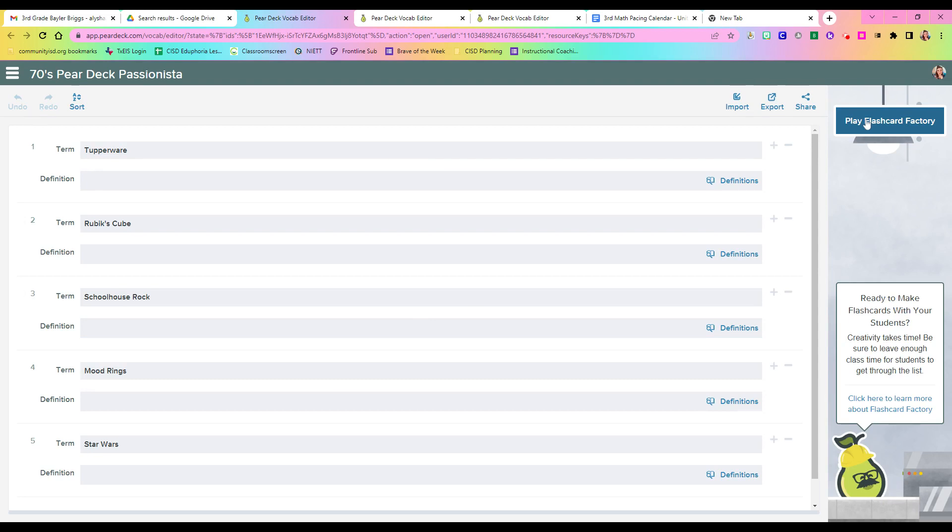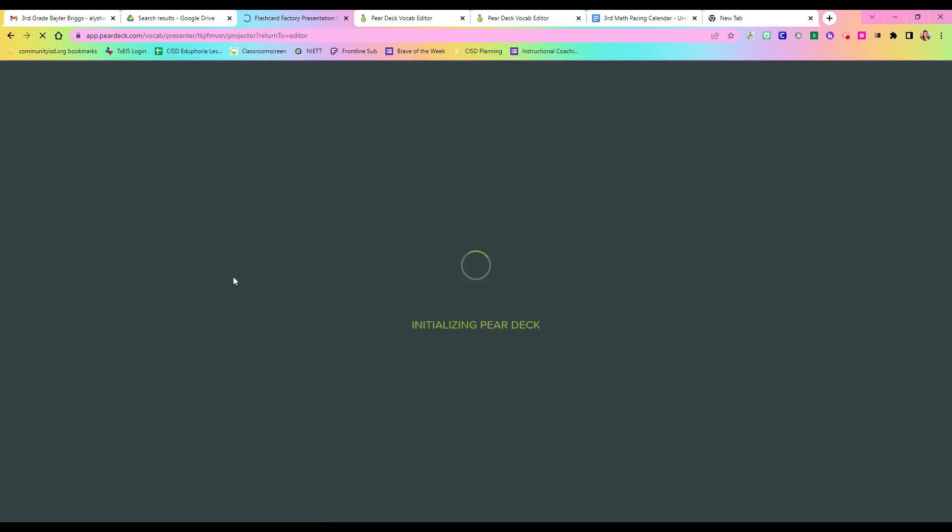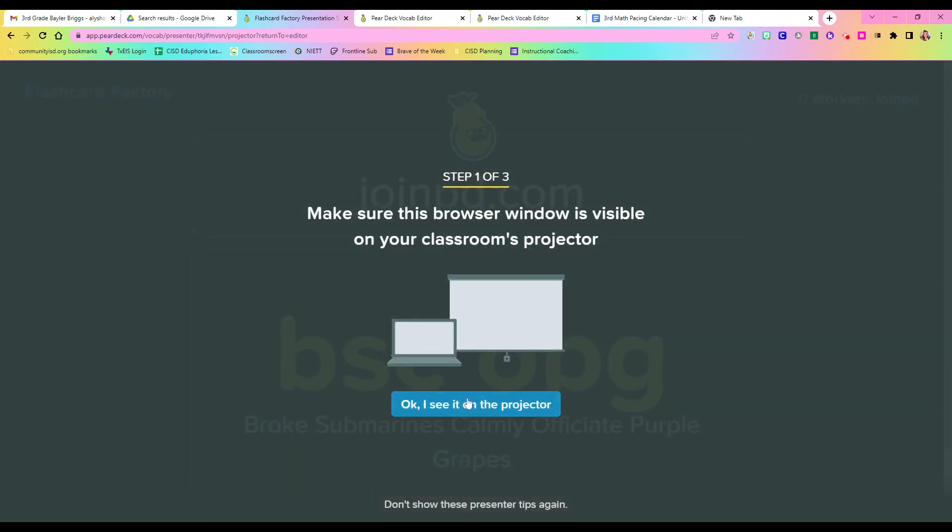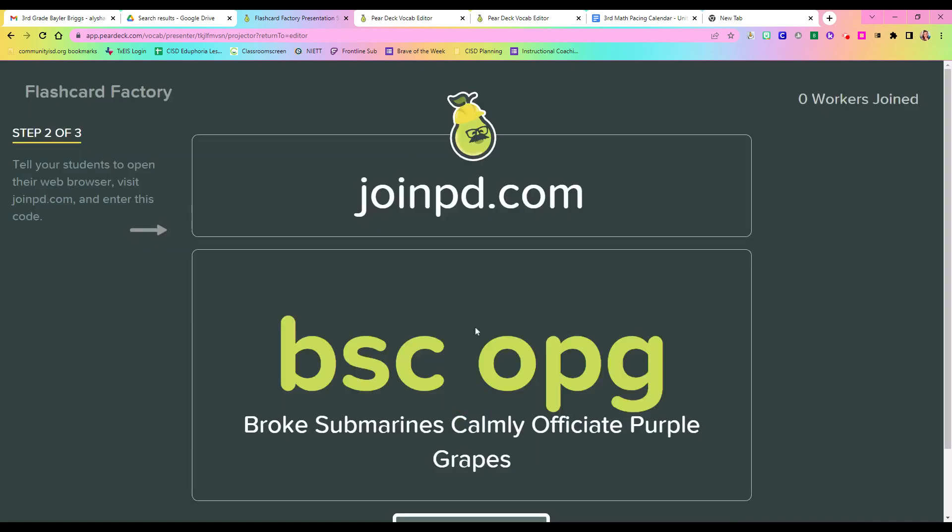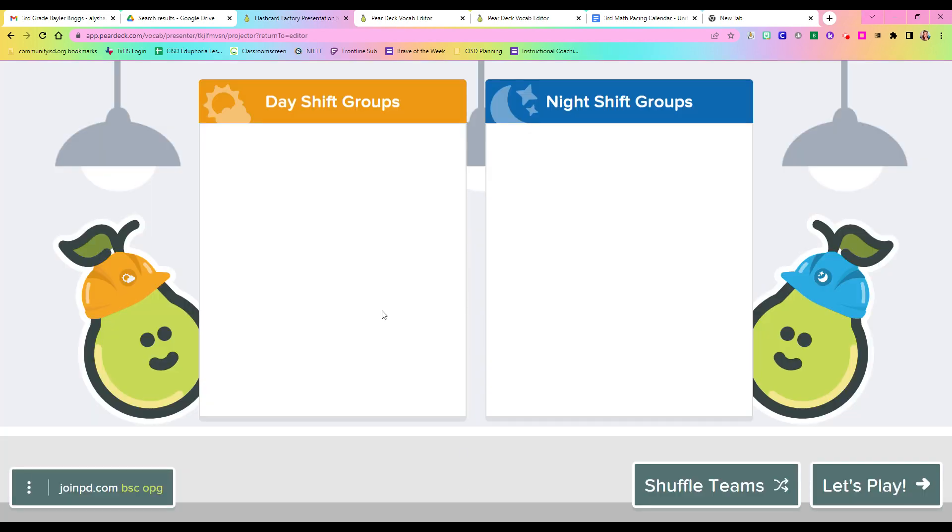It's right here. Now we're going to play Flashcard Factory. So this part, it's similar to the normal Pear Deck. We're going to pretend that I do see it on the projector. And again, students will just go to joinpd.com. They'll type in the code. As they join, it'll show up right here. And then you will clock in.